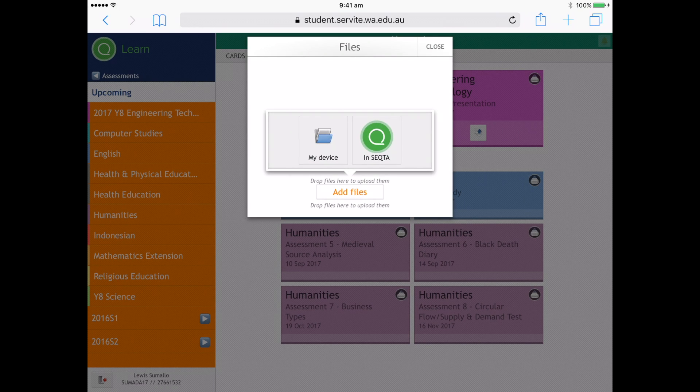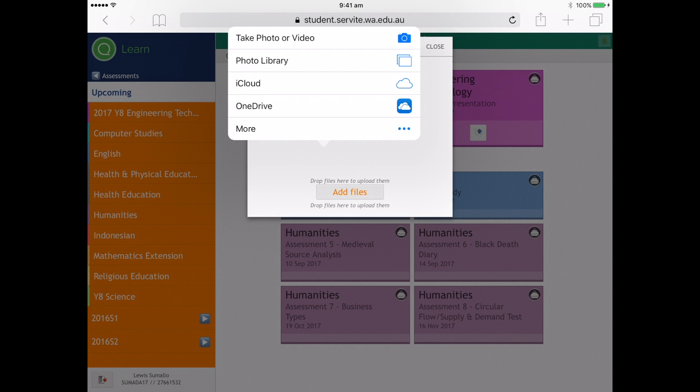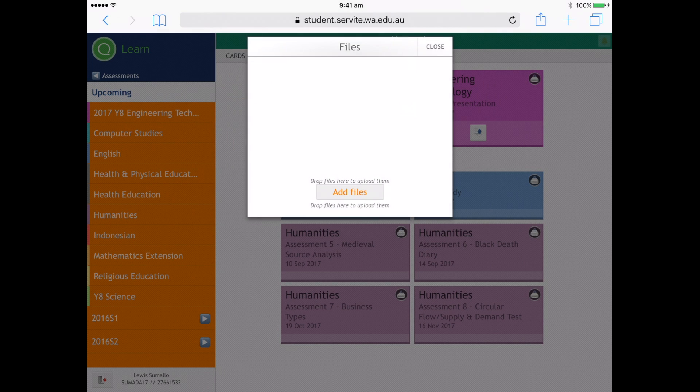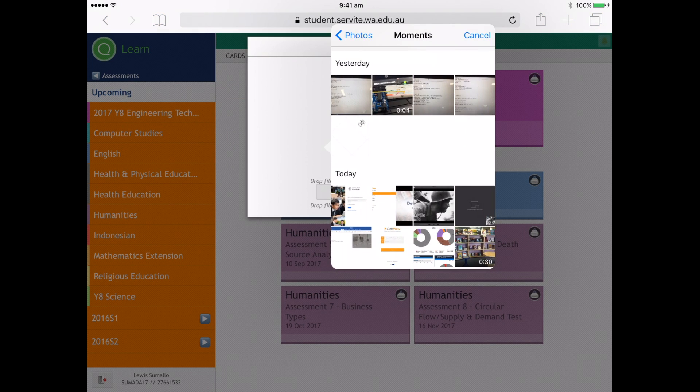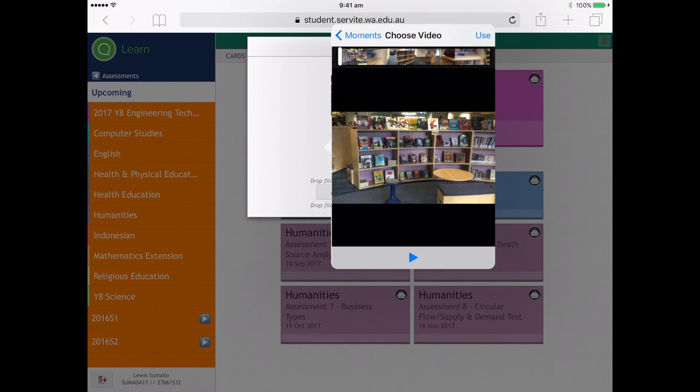Add files from my device. This one is in the photo library. Scroll through the photo library, moments, camera roll, and it happens to be the last one, so choose that one.